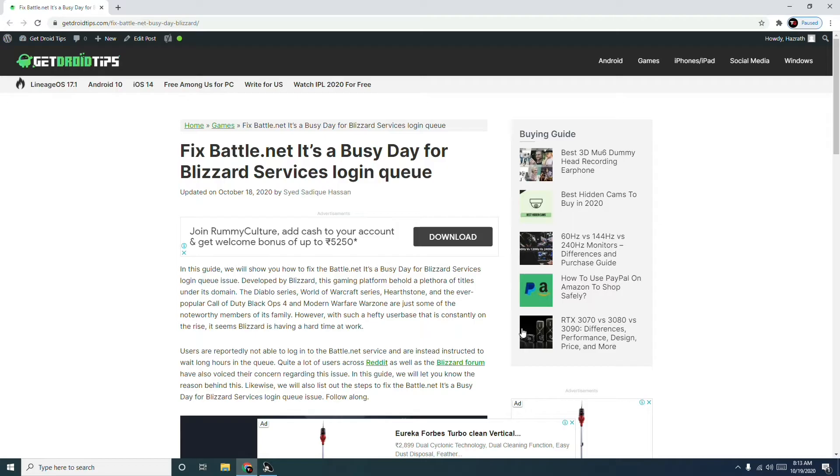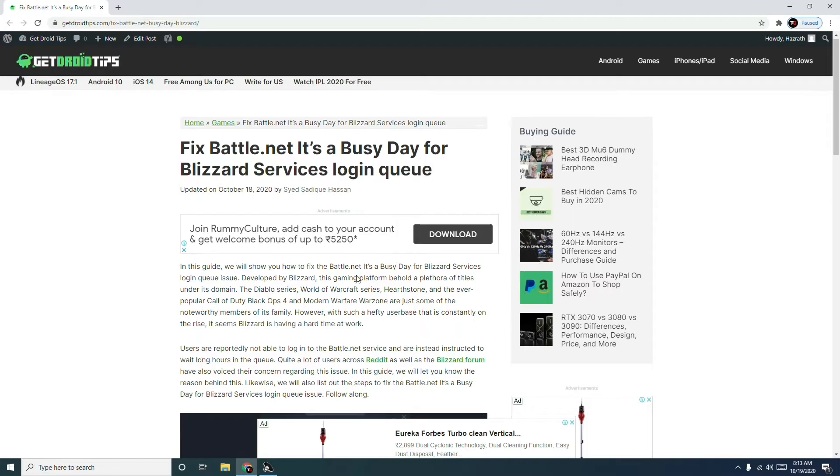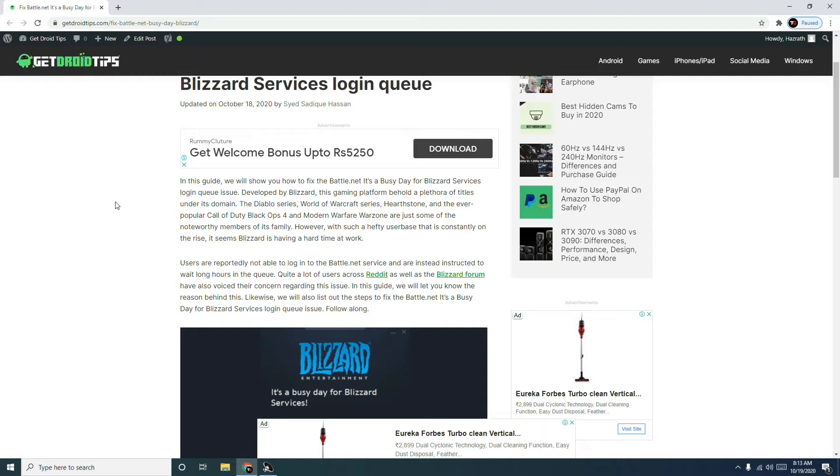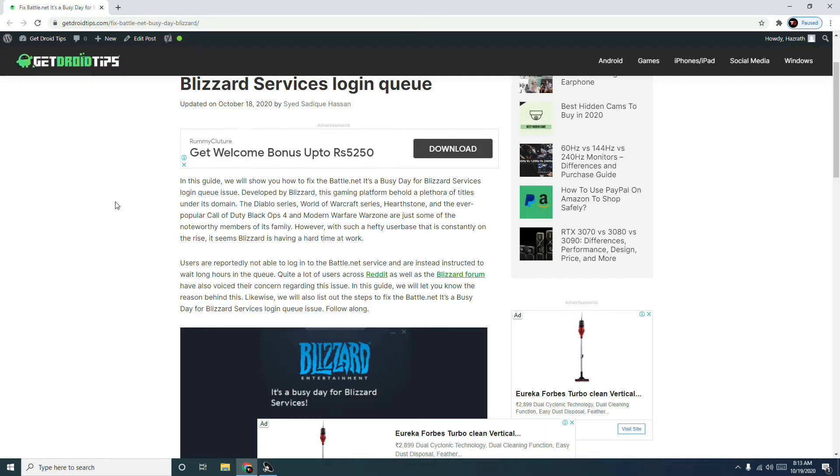Without wasting much time, many users have reportedly experienced this issue on Reddit as well as the Blizzard forums. There is no actual fix for this because it's an issue related to the servers, but there are possible workarounds you can try from your side which may fix the issue.